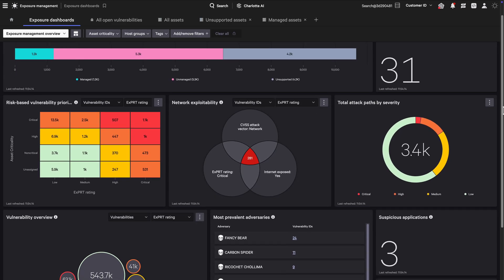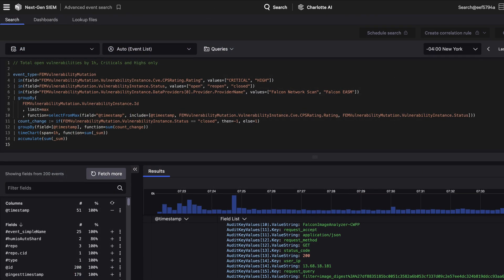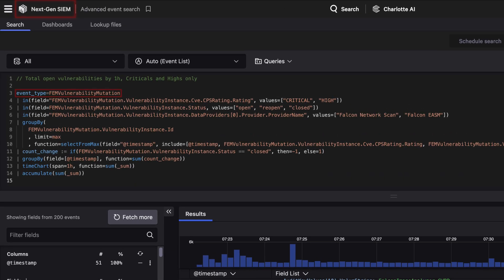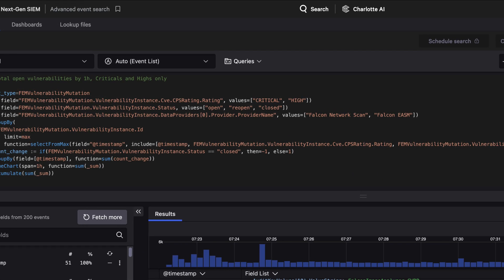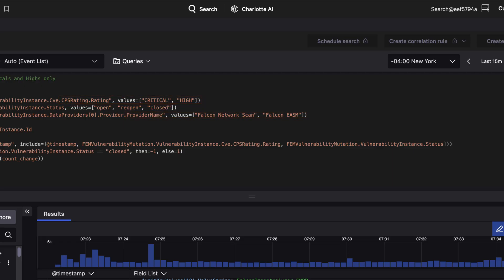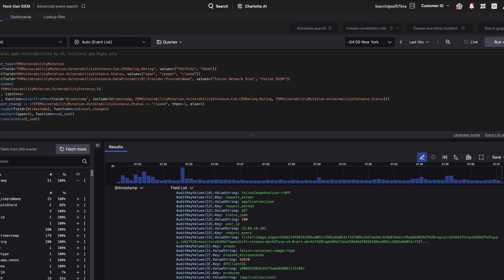Here's how it works. An agentic fusion workflow pulls prioritized vulnerability data from Falcon Exposure Management via NextGen Sim, including expert AI risk scores, Falcon sensor findings, and scan results, all enriched for high-fidelity context.